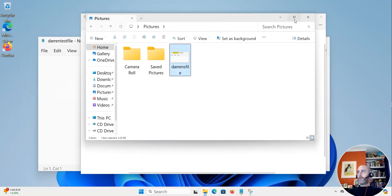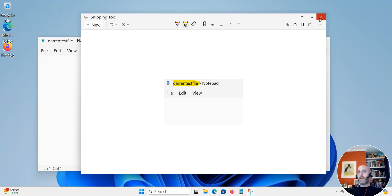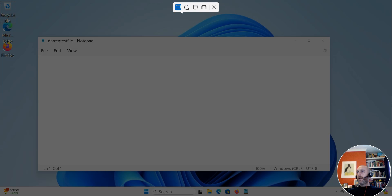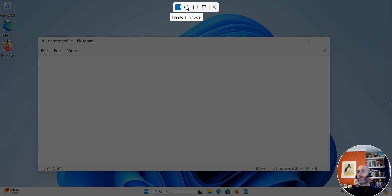So that's one way you can use the snipping tool. Another one of my favourite ways — which is really handy — is on your keyboard: press the Windows key, Shift and S all at the same time. You can see it comes up with a couple of options: full screen, window mode, and free form mode.